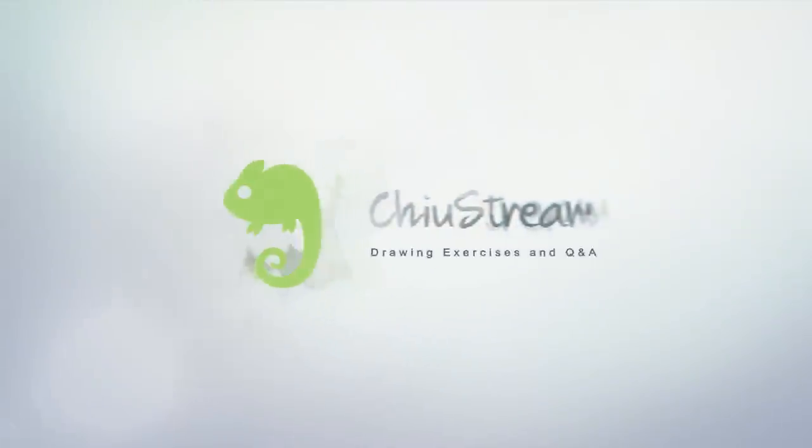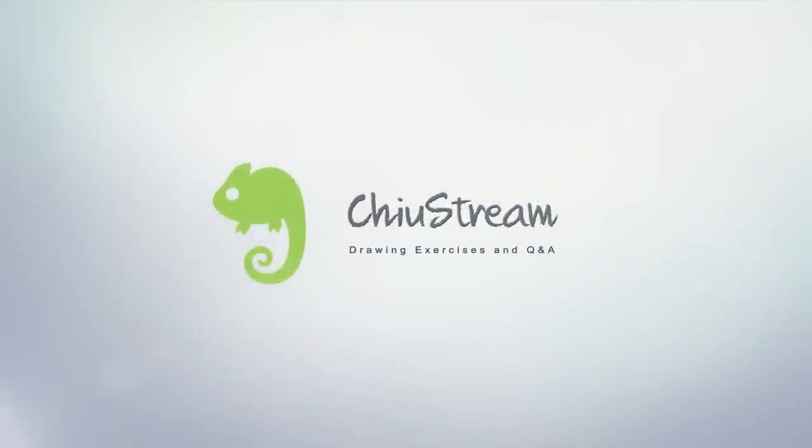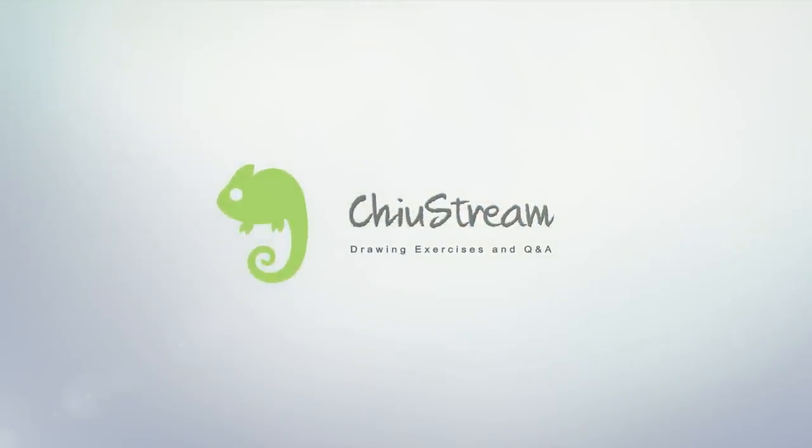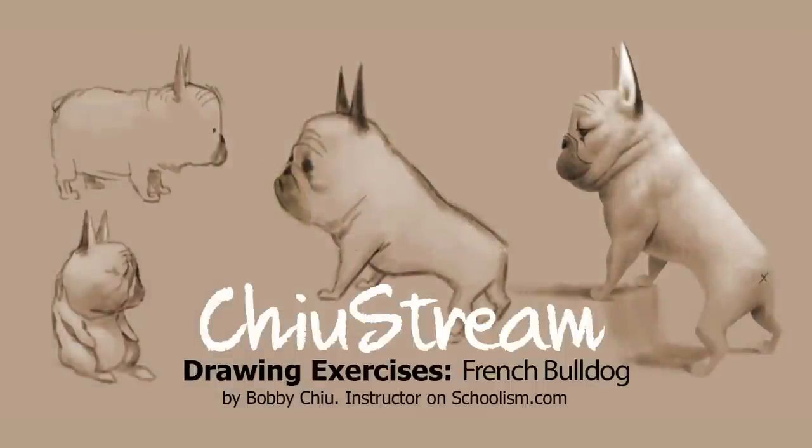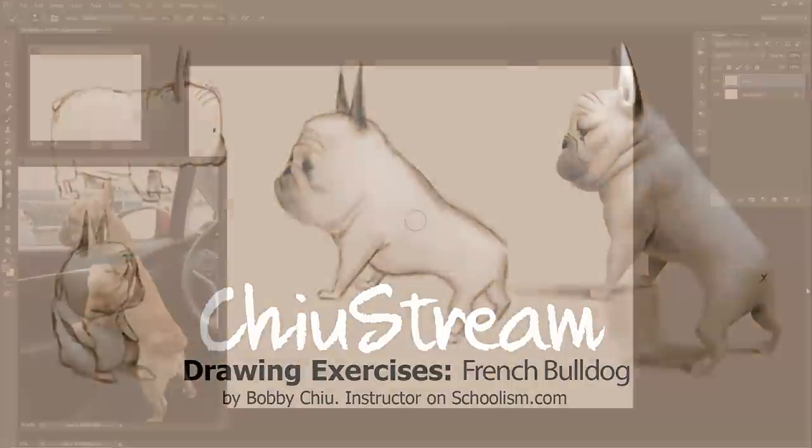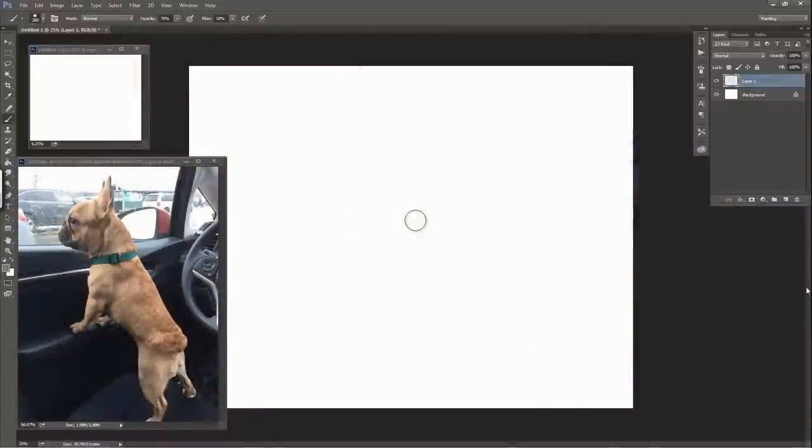Okay, hey everybody! Welcome to ChewStream. So if you can see this right now, you can see that I have a photo today. This is going to be a slightly different exercise, but it's going to be awesome.